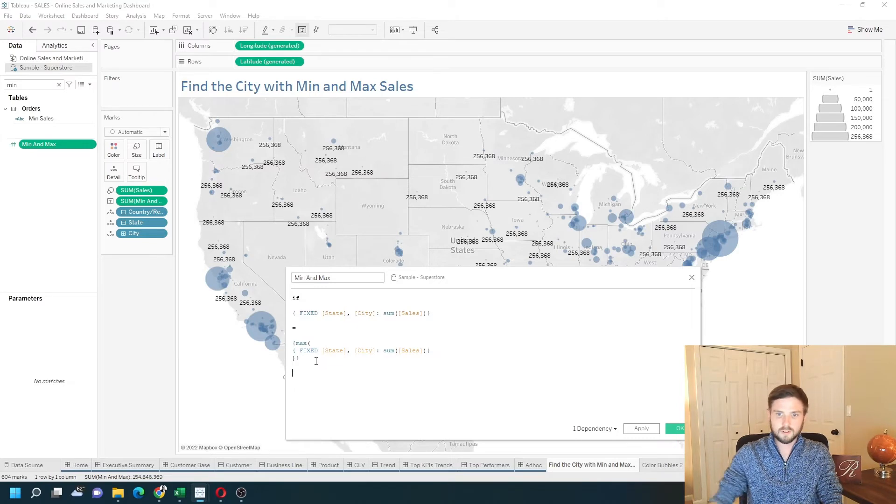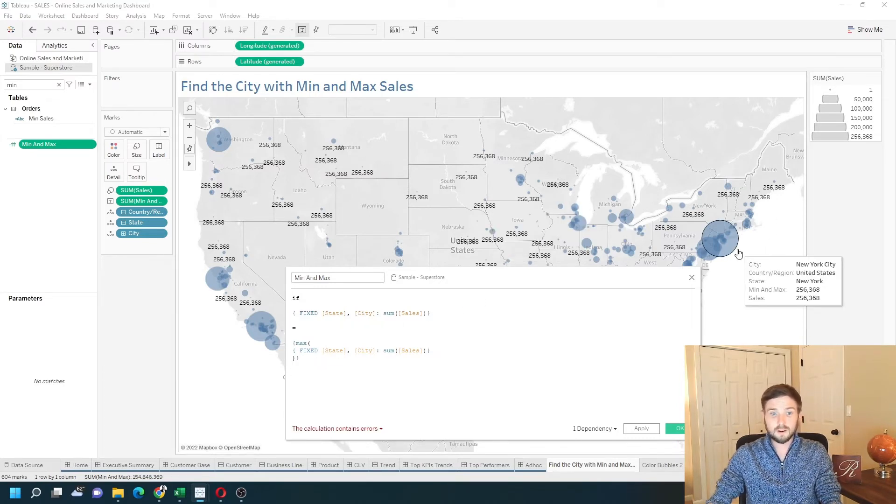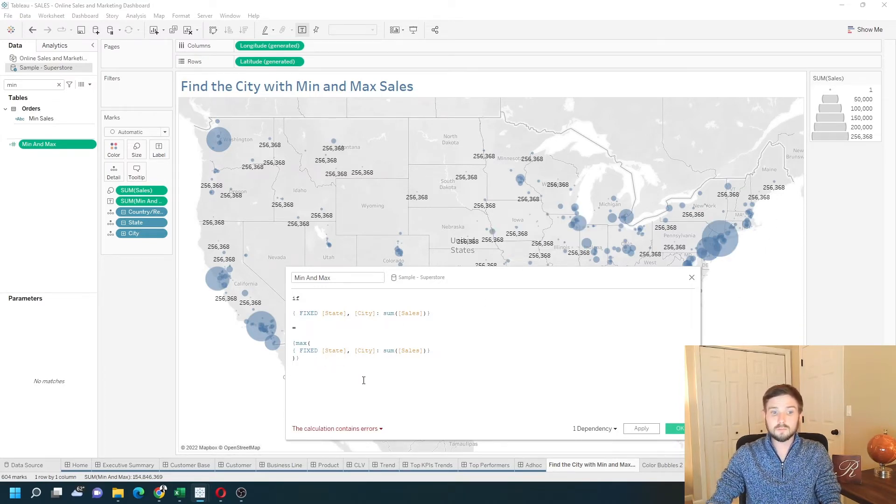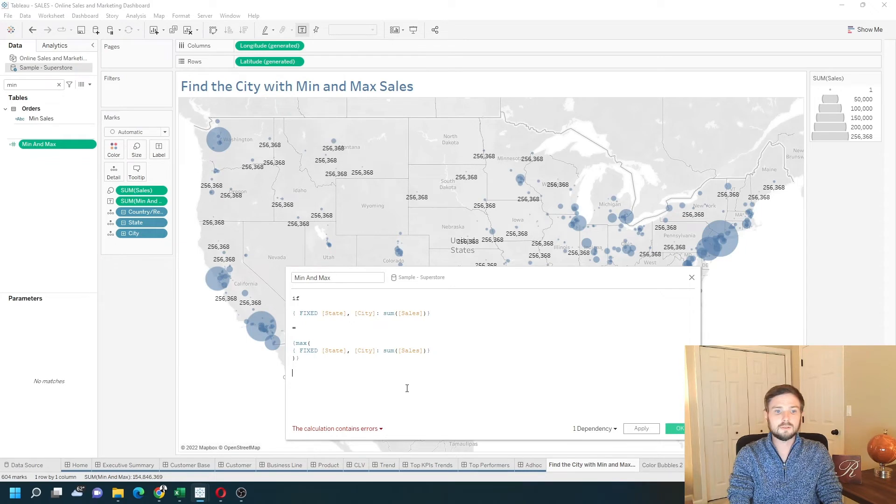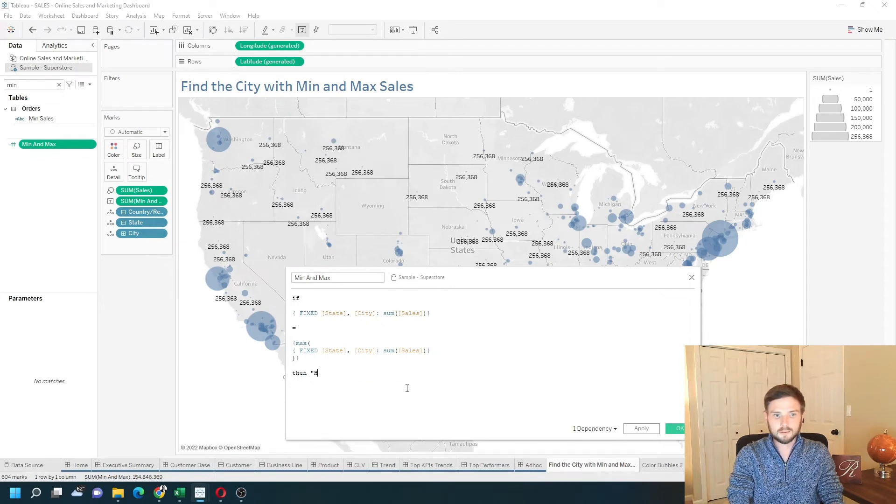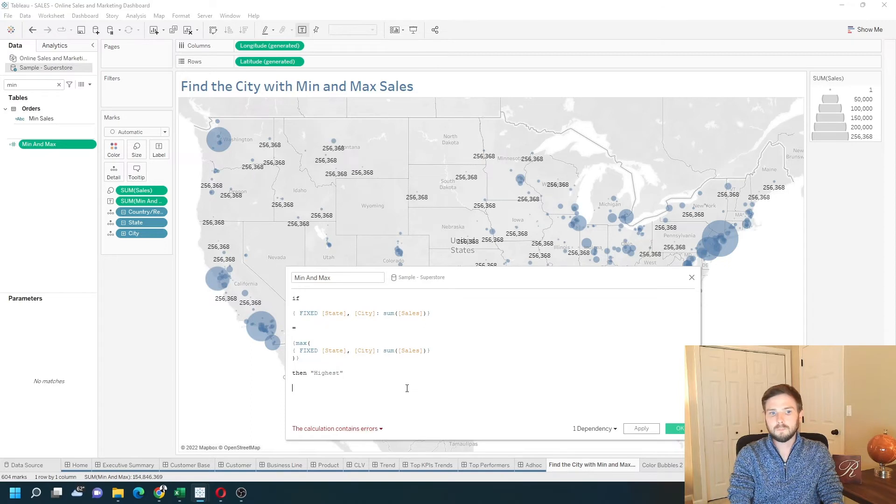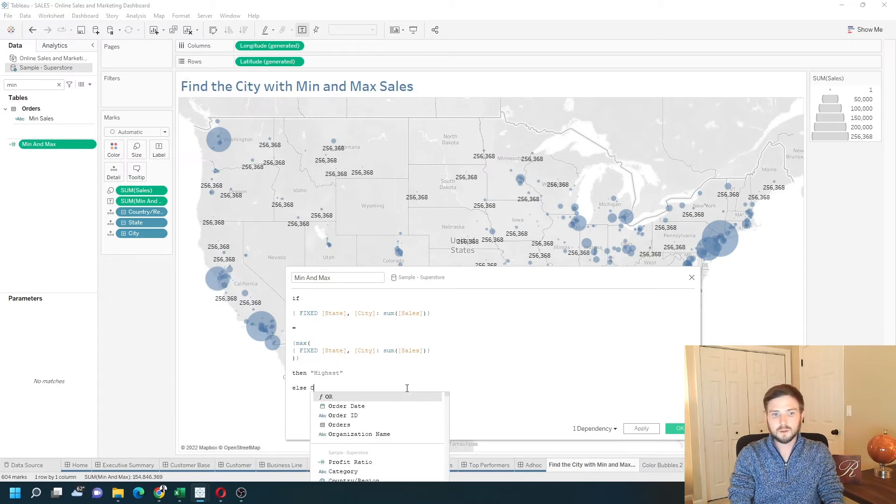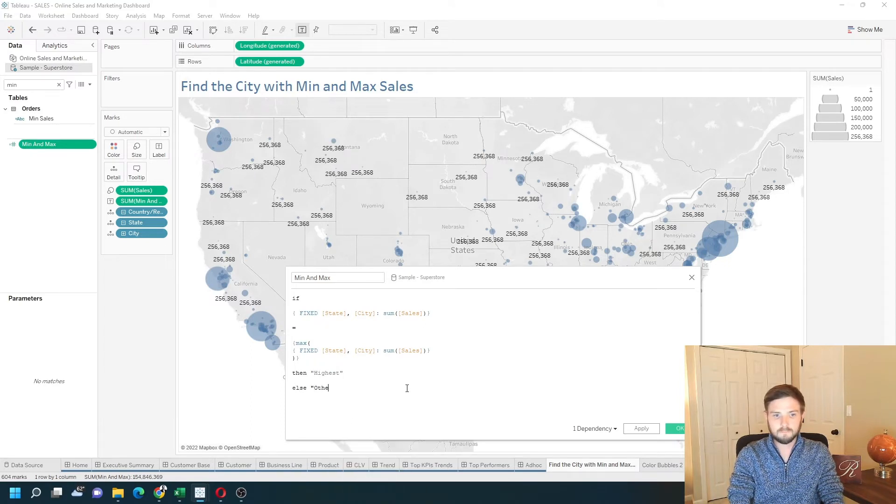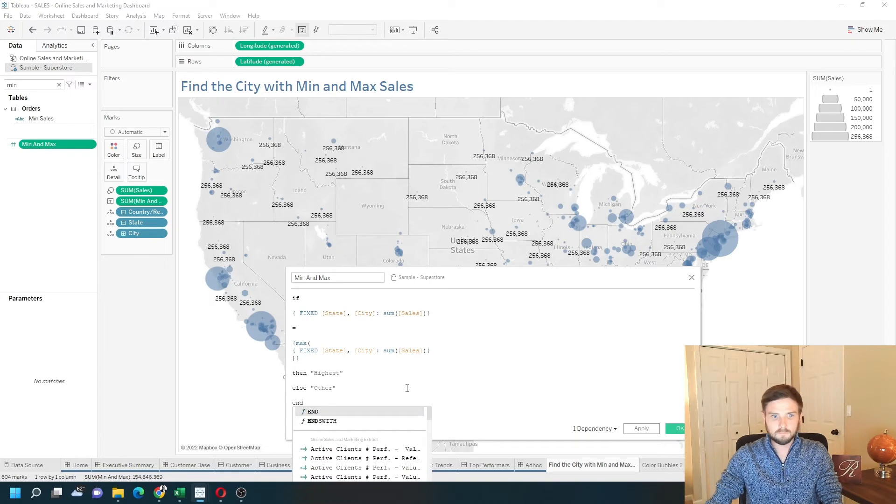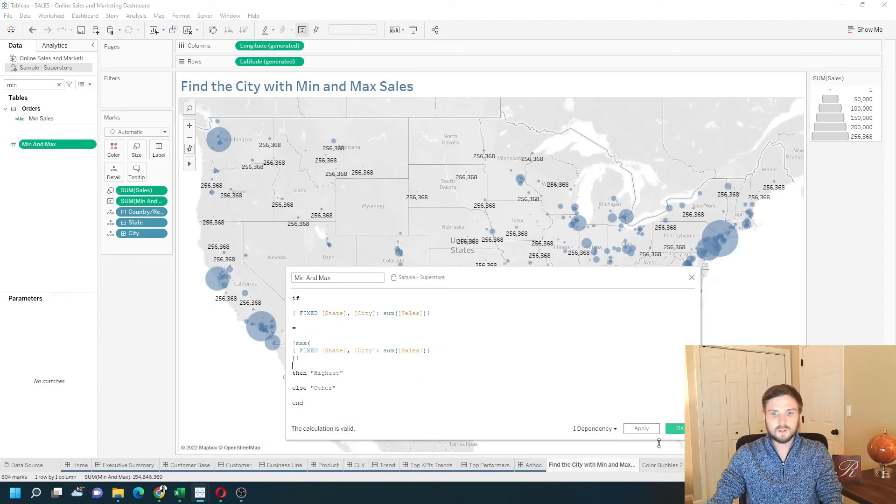So if the city's value is equal to the max value of 256,000, then highest. If I click apply,